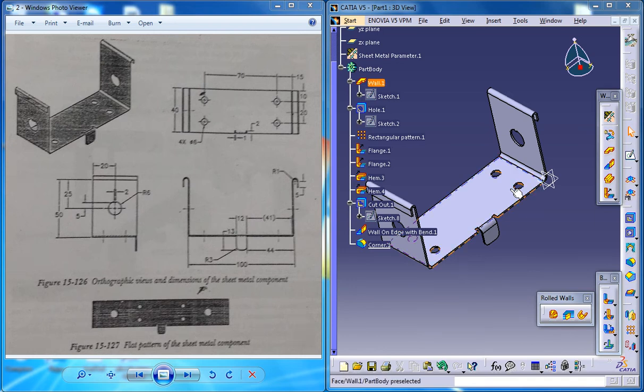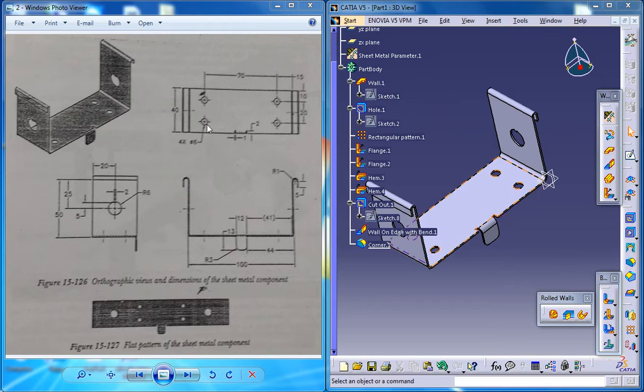Hello friends, this is Mohammed Shakeel here and in this tutorial I'm going to show you how you can design a sheet metal component which you can see on the right side by using the dimension drawings which you can see on the left.